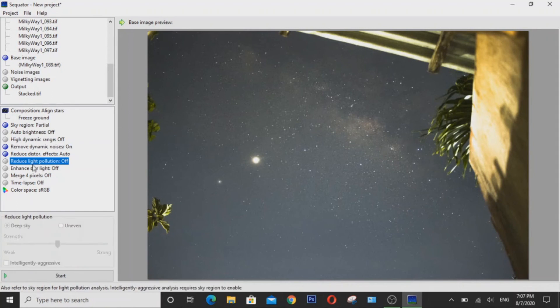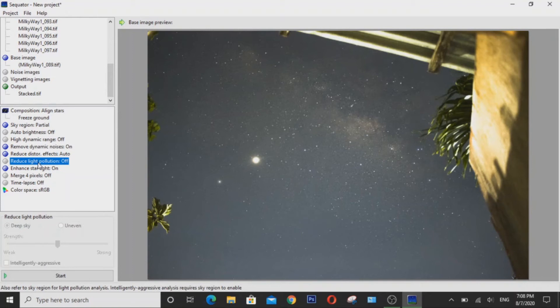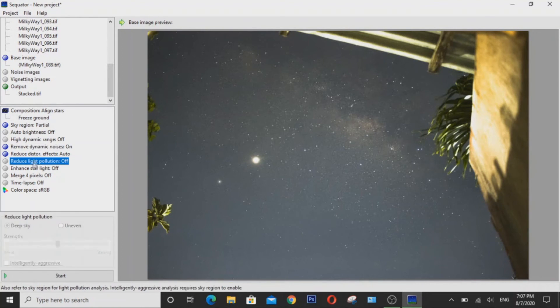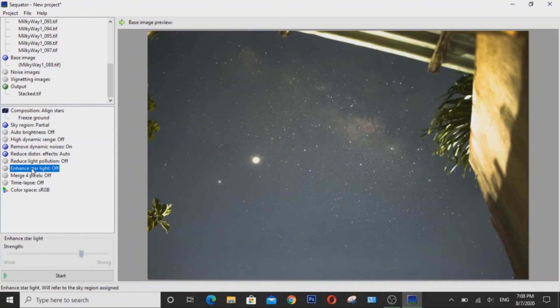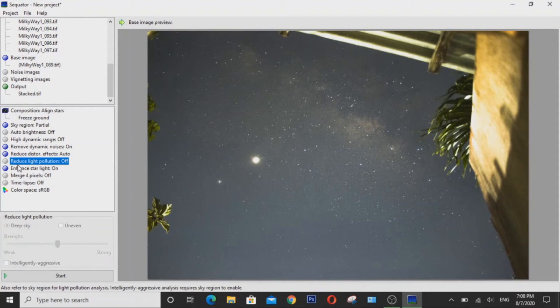Now I'm not going to enable reduced light pollution. Now as for the rest of the settings here, I'm not going to enable them. Now enhance starlight will enhance the stars in your stacked image.